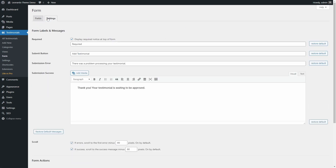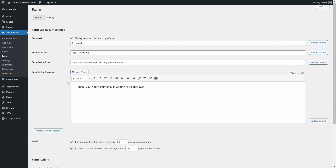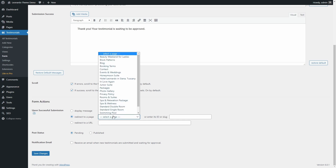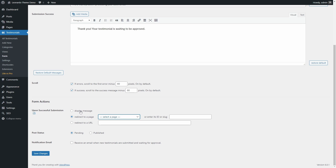In the settings page for your form, you can change a few things. Take a look at the form actions section — you can redirect the visitor on a successful submission, change the default status of submissions, and enable email notifications.